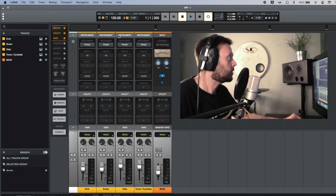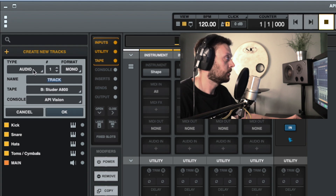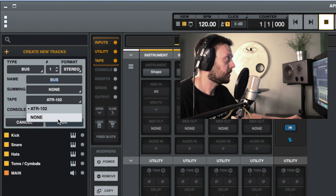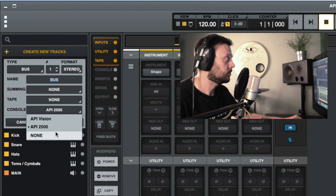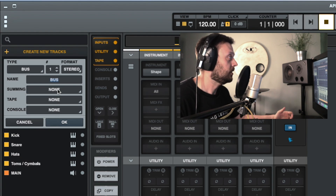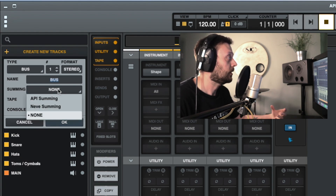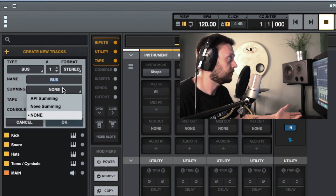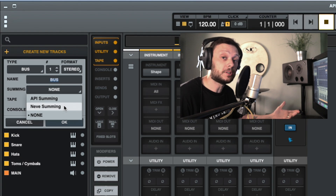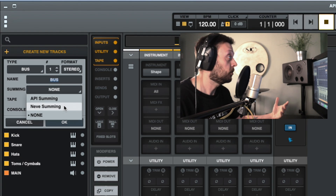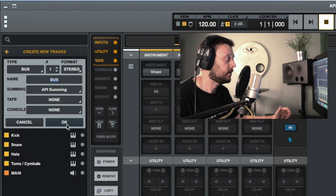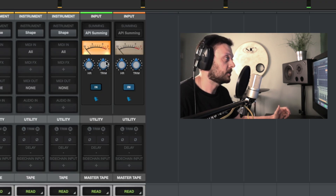Let's start by adding a bus channel to our mix and assigning the API Summing Extension to that channel. Go to Track, then New Tracks, and select Bus for the type of track. We won't add a tape extension or console extensions for now — we're just going to listen to this Summing Extension. Here you have the option to add your Summing Extension. If you have the Luna Pro Bundle, you will have the API Summing Extension. There is also a Neve Summing Extension available to buy separately. We add that bus track and you can see the Summing Extension is now in place.